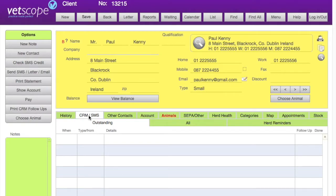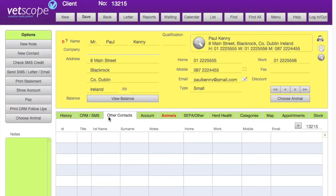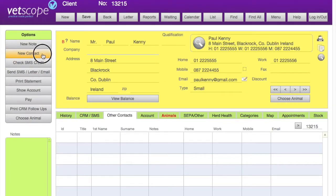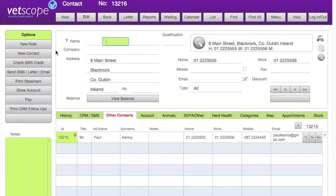Other sections such as CRM allow us to put in detailed information in relation to our contacts with the customer — we will have a separate video on that. Other contacts allow us to set up multiple contacts per household; for example, a father, son, or daughter bringing in the same animal. To set up a new contact we use the new contact button on the left hand side.